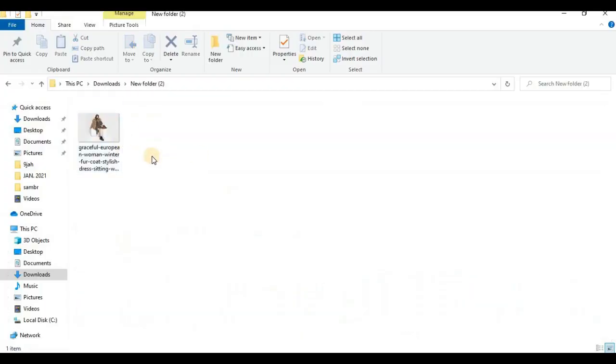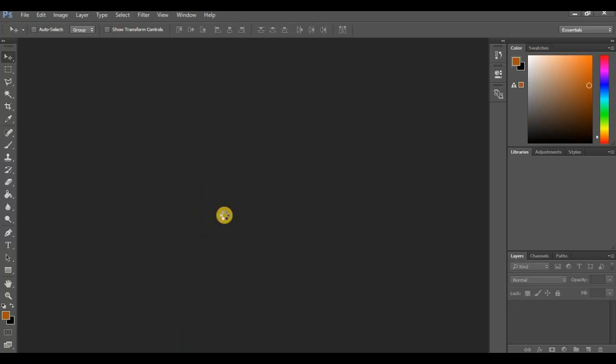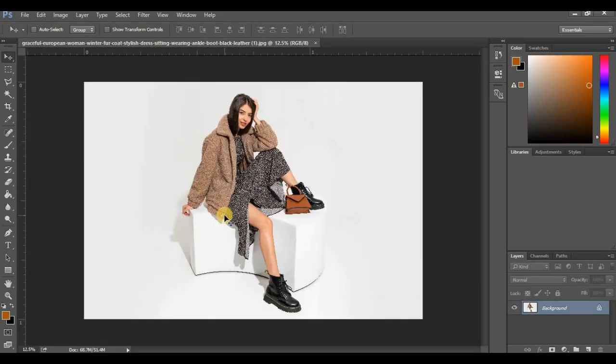Now that we have the image and the attribution link, the next thing we are going to do is open up Photoshop and create a layer mask effect. This is the picture downloaded from freepik.com. The first thing I will do is duplicate this picture by pressing Ctrl+J on your keyboard. So we have two layers of this particular picture.